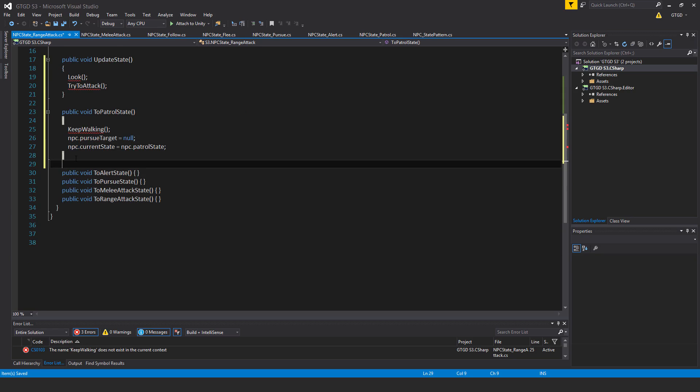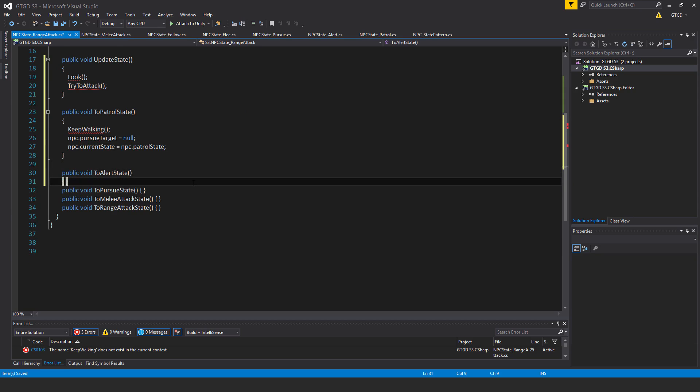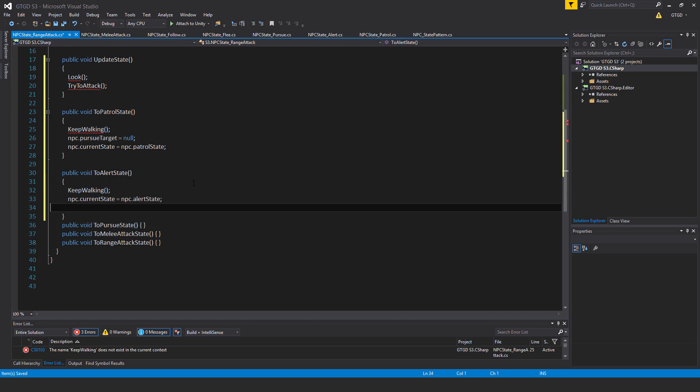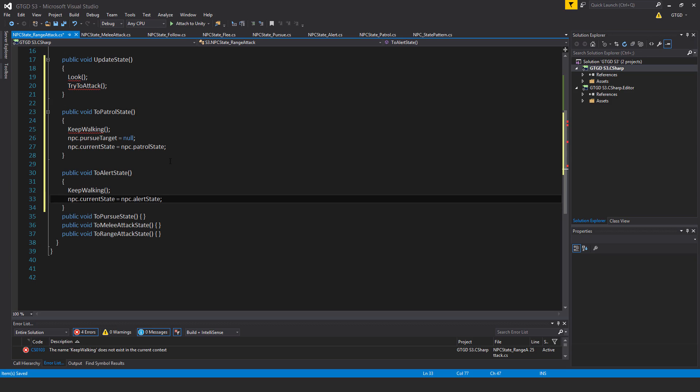I'll use the toAlertState as well. So inside of this I will call keep walking and I will also say that npc.currentState is equal to npc.alertState.